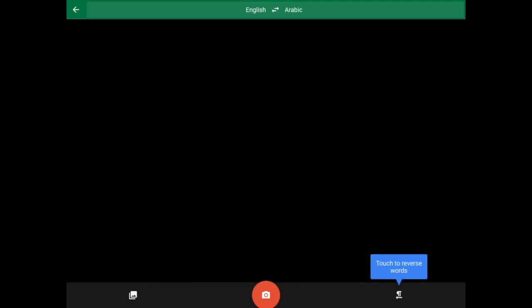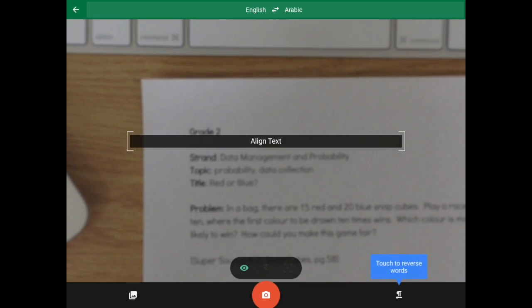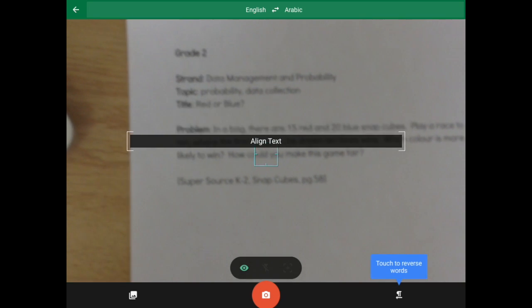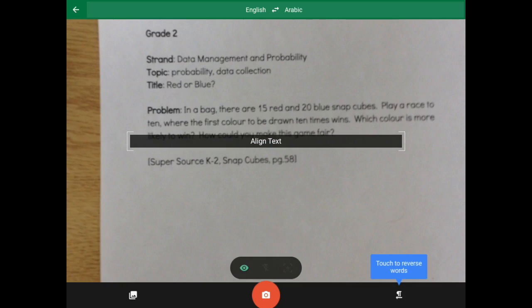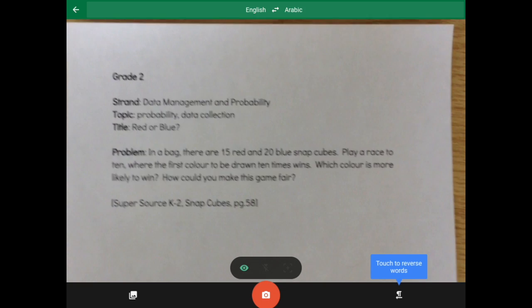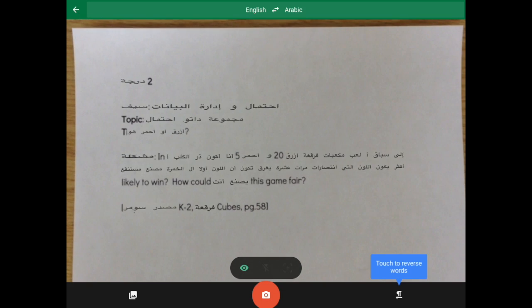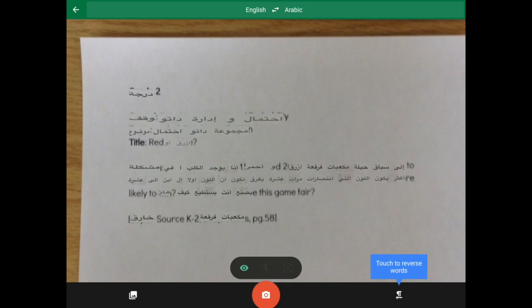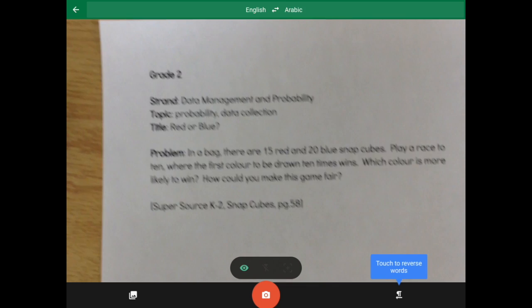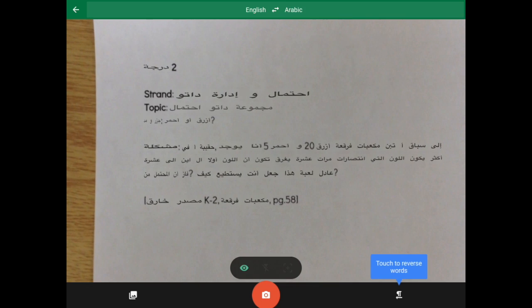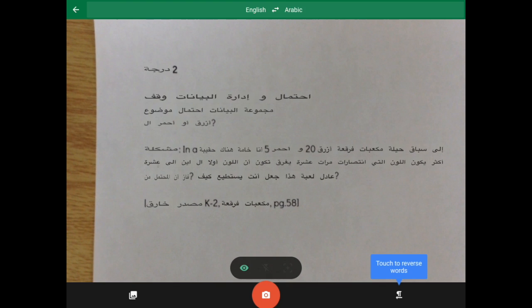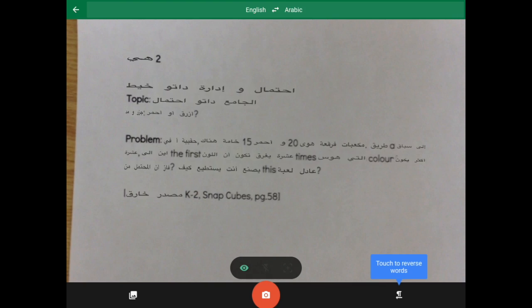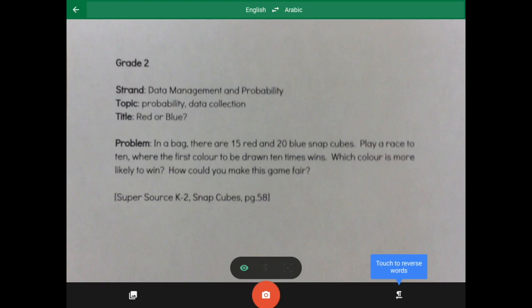To take a picture, we tap on the camera. It's going to turn the camera on at the back, and I have a word problem printed out in front of me. It's for grade two. I'm going to align the text, and you'll notice that it is taking it and trying to translate it now.